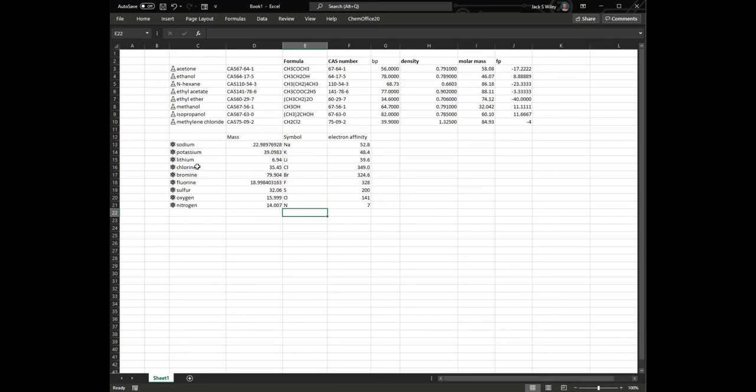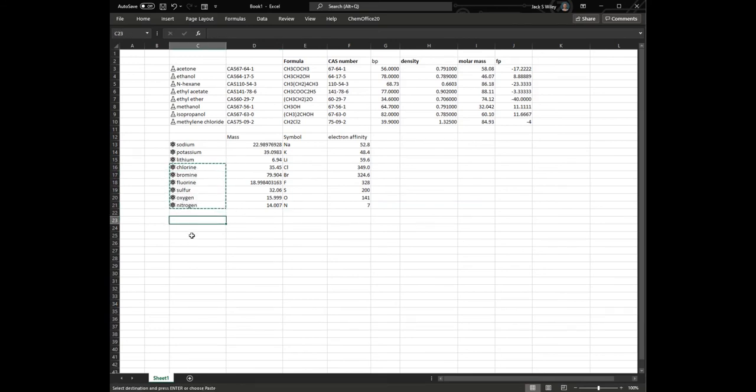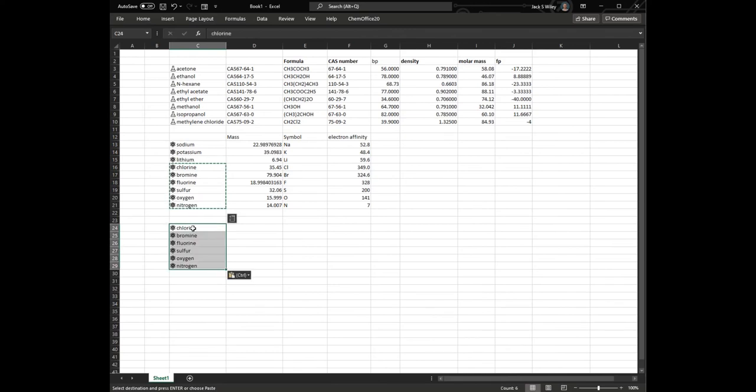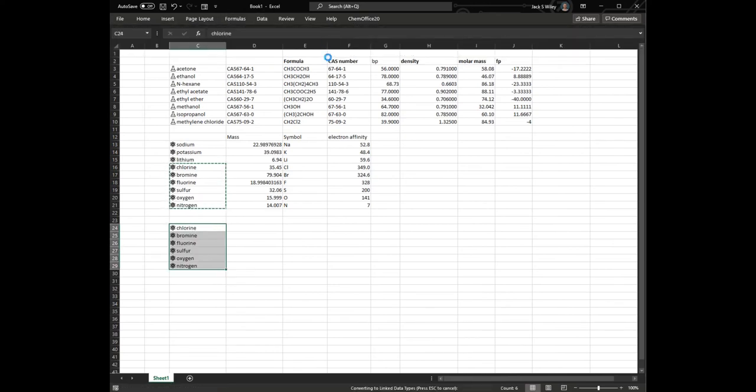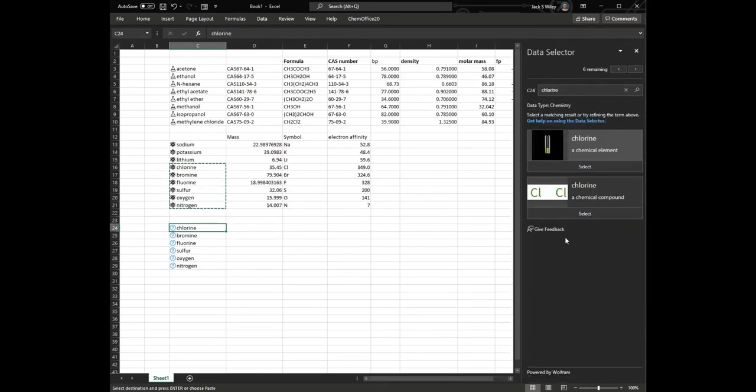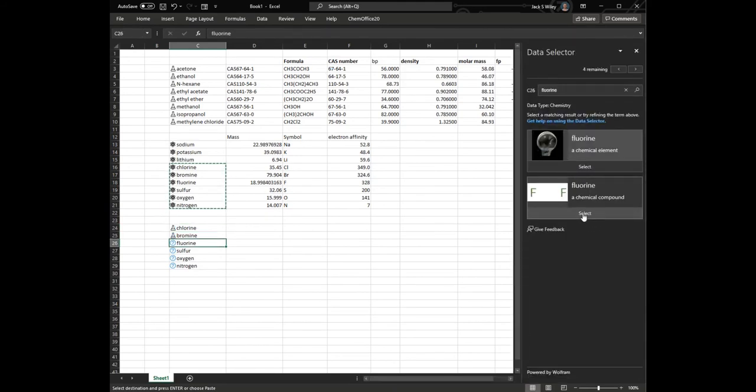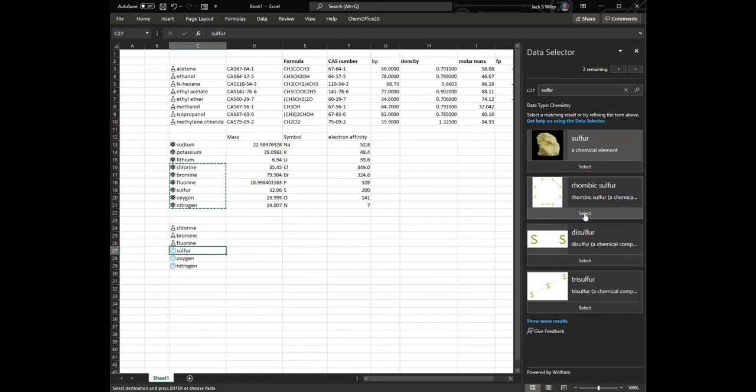All right, now if I'm interested in them as a chemical compound, I can copy those, paste them below, and I can hit that Erlenmeyer flask again. It'll re-ask me, now do you want the compound? And so I'll hit yes, I want the compound for all of these.